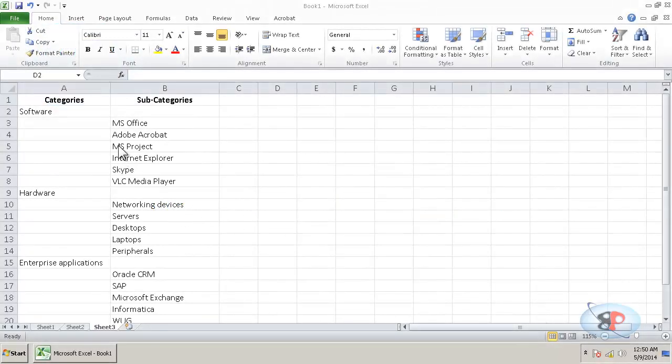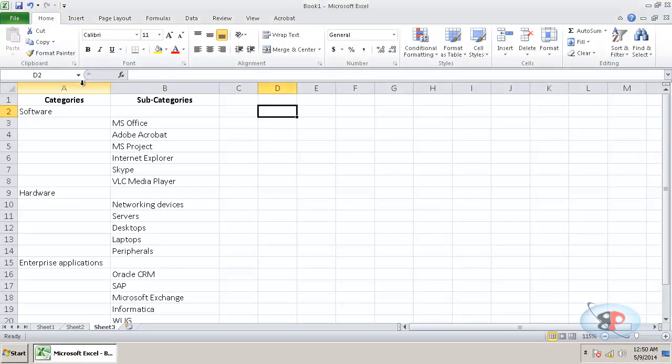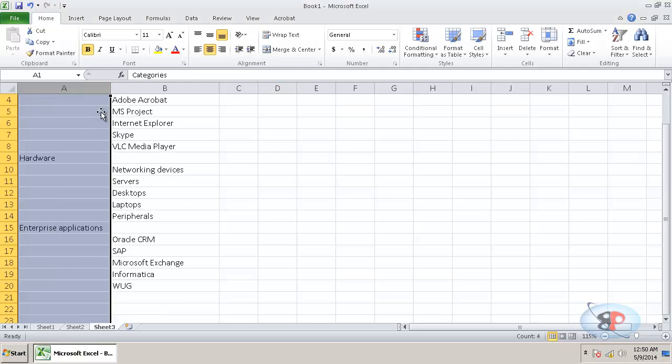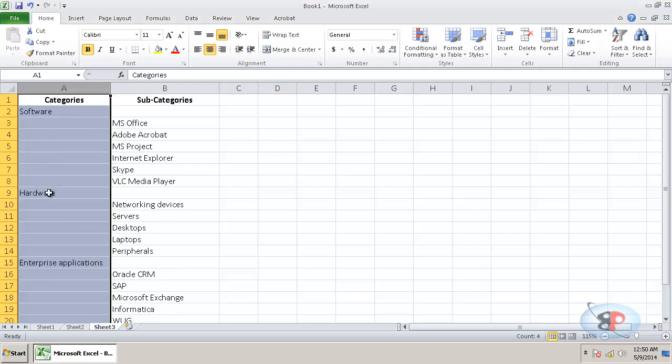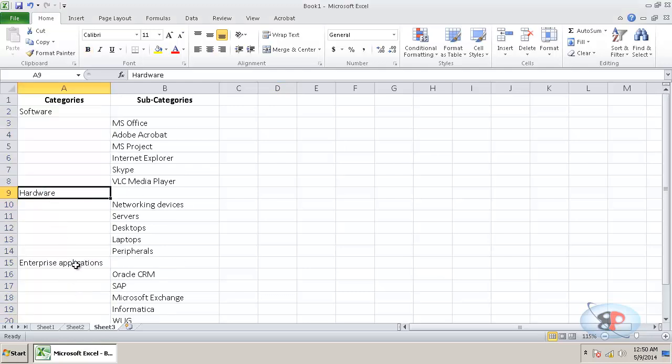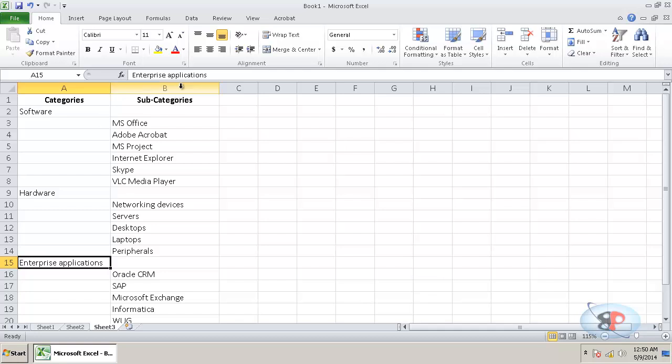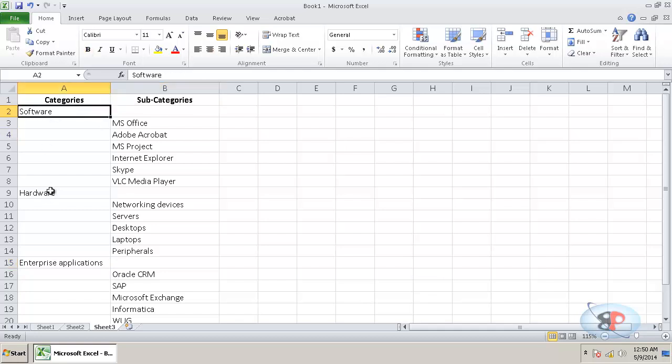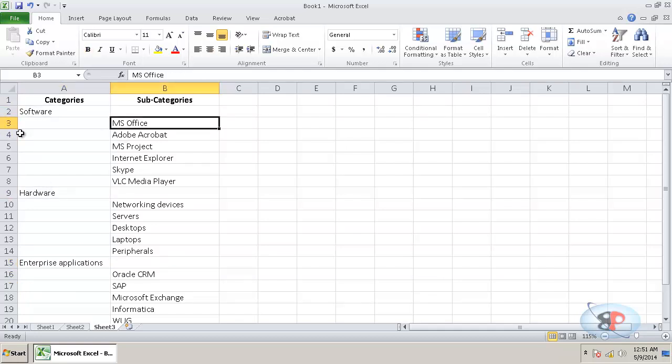So I have a spreadsheet here. The first column has some categories like software, hardware and enterprise applications. And the second column has subcategories for each of these main categories.